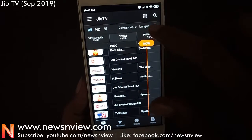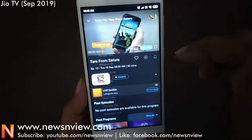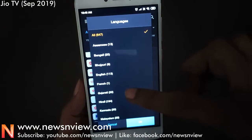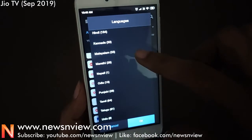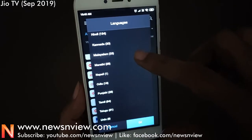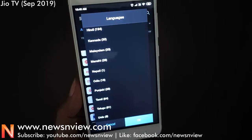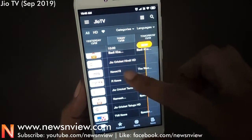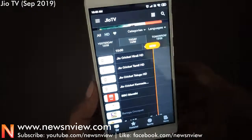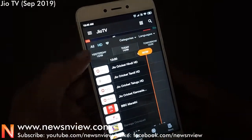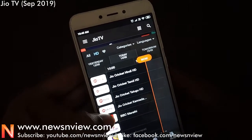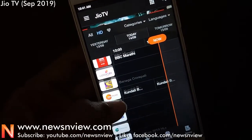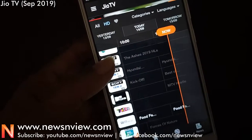This is pretty much the same as when the app was launched. These are the languages and it also shows the number of channels for those particular languages. Let me just cancel it for now. Here are the HD channels — let me just filter them out. So these are all the HD channels available on the Jio TV platform.